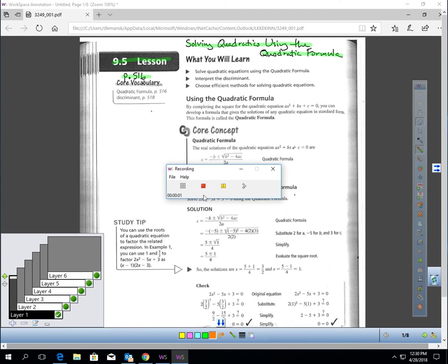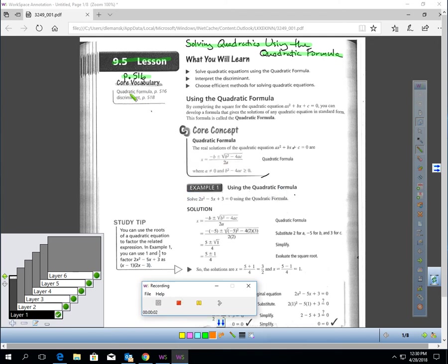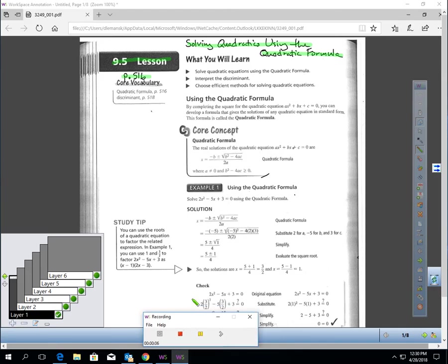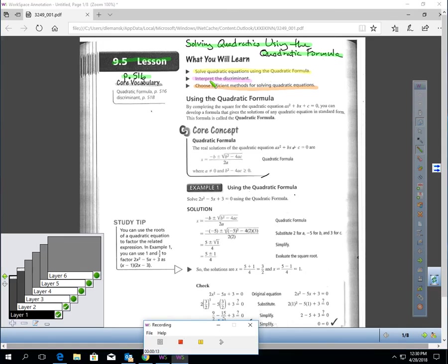This is Lesson 9.5, page 516, Solving Quadratics Using the Quadratic Formula. In this lesson, you will learn how to solve a quadratic equation using the quadratic formula, how to interpret the discriminant, and how to choose efficient methods for solving quadratic equations.